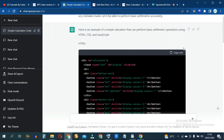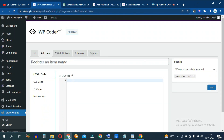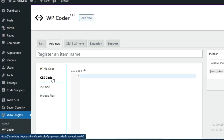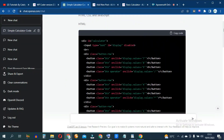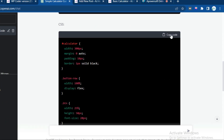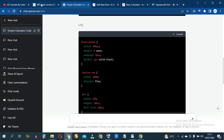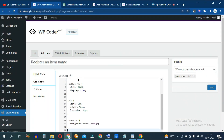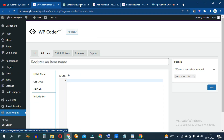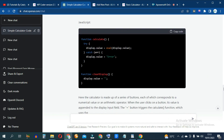Go back to ChatGPT and click copy for the HTML code, then paste it into WP-Coder. Go back to ChatGPT, scroll down to the CSS code and click copy code, then paste it into WP-Coder. Finally, we have the JS code — short for JavaScript. Go back to ChatGPT, scroll down, click copy code, and paste it in.